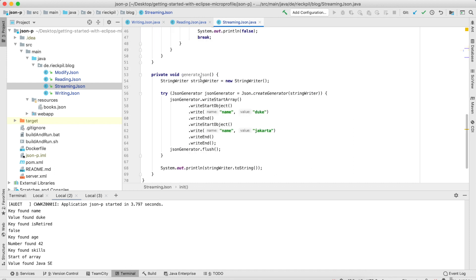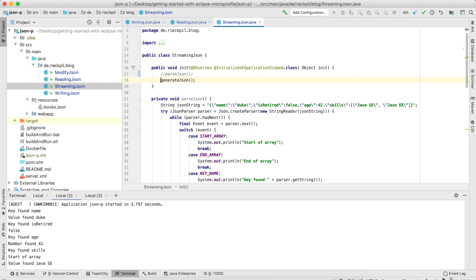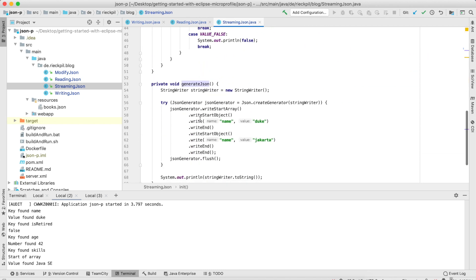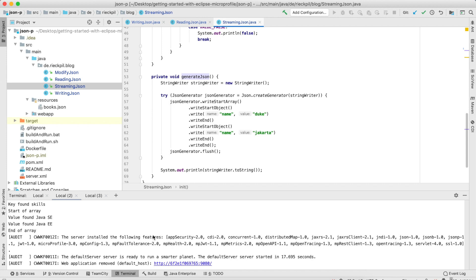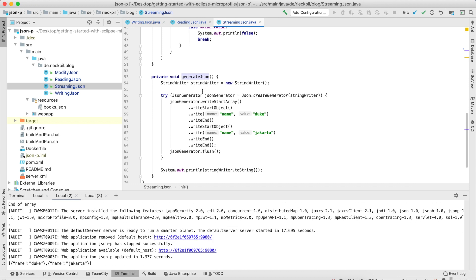This streaming API is not limited to parsing — you can also generate JSON data structures with it, using the JSON generator to write or create JSON objects or arrays in a streaming fashion. For smaller JSON strings I would prefer the more convenient builder methods shown earlier, but you can also use this generator. Here I'm creating a simple array containing two objects: one with the name Duke and the other with the name Jakarta.